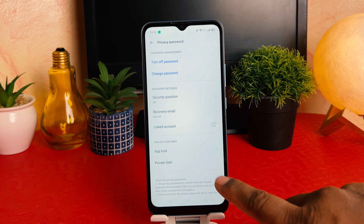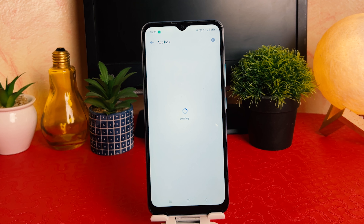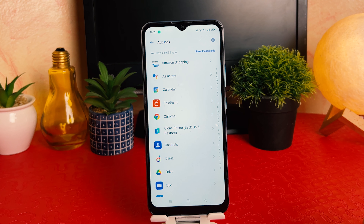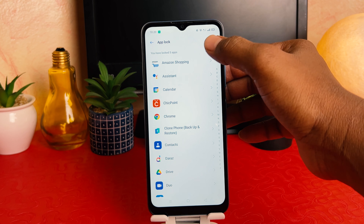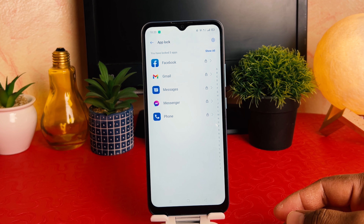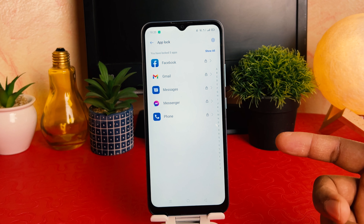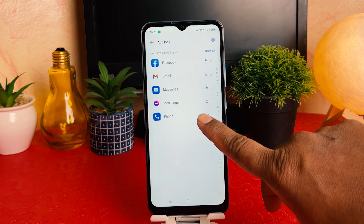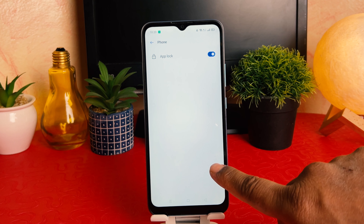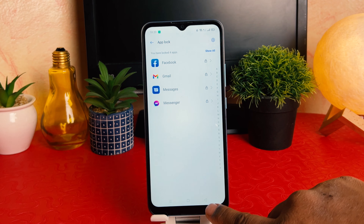Draw your privacy password to proceed. From here, go to 'App Lock' again. It will show you which apps are locked and which are not. If you click 'Show Locked Only,' it displays only the locked apps. If you decide to unlock an app — for example, Phone — you can simply toggle it off.